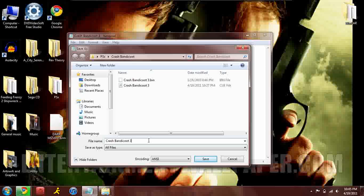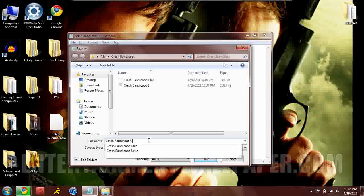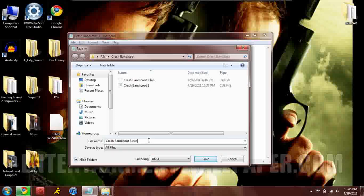In this case mine would be Crash Bandicoot 3 and you're gonna write dot cue, and that's gonna tell the computer to recognize it as a cue file.